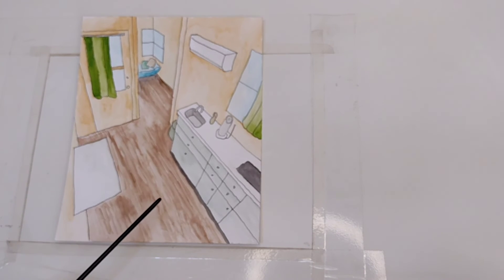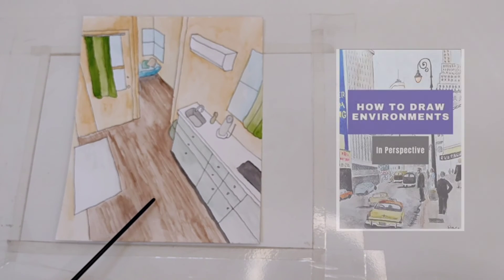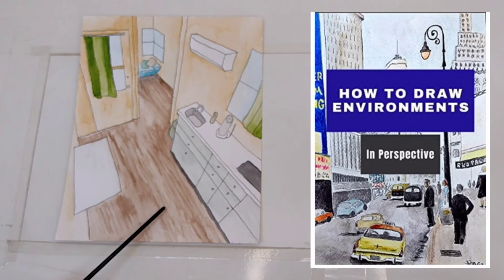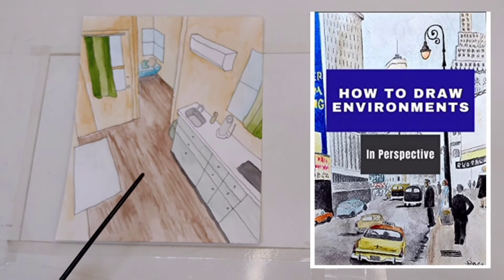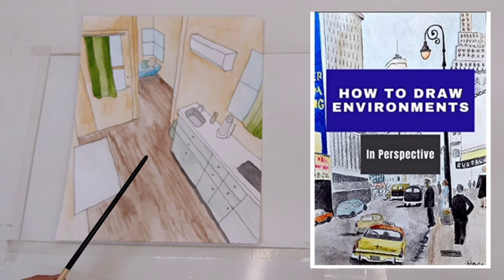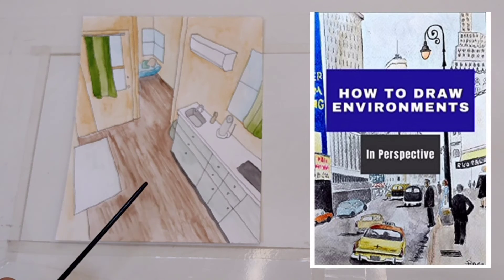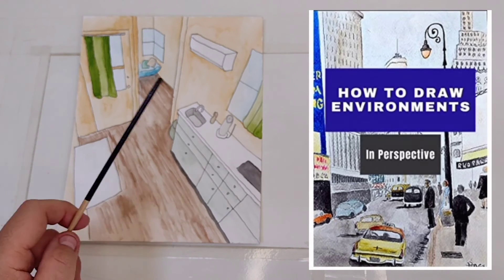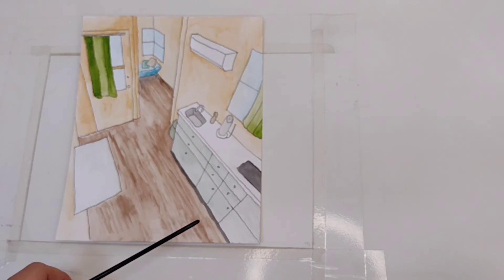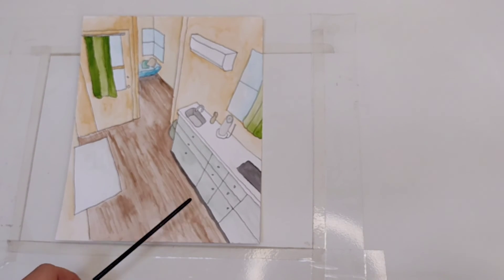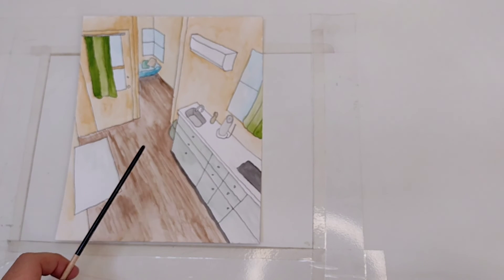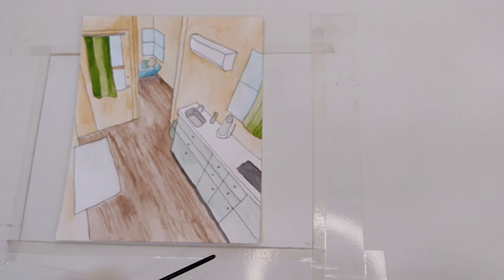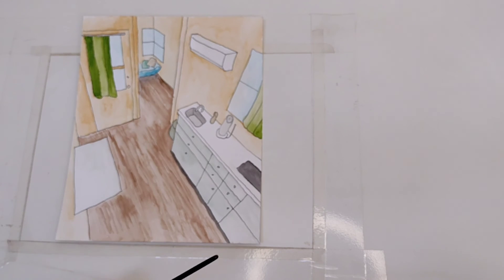And also this is part of a course book I have available on Amazon: How to Draw Environments in Perspective. So there I teach you all the essential perspective techniques. The link will be in the description, and I hope you liked the video.